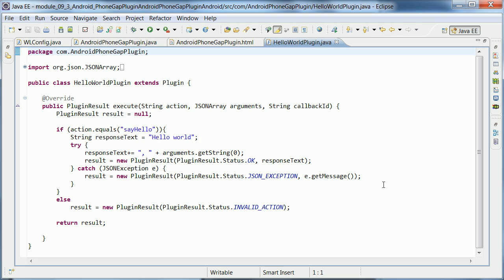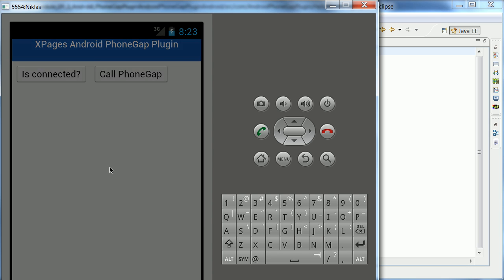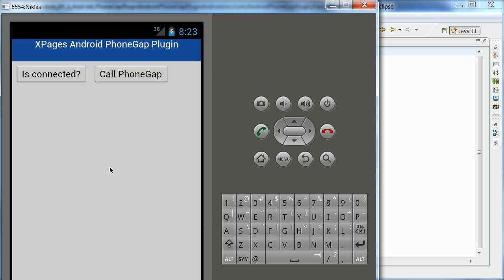Right here. Okay, so that's it. That's a very simple sample showing how to use WorkLite to point against the remote XPage application. And it proves that you can invoke the WorkLite JavaScript APIs from the XPage, as well as the PhoneGap APIs. Thanks a lot for your attention.